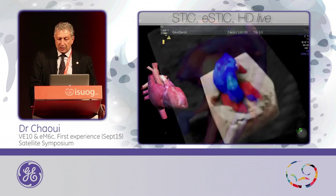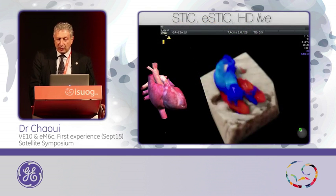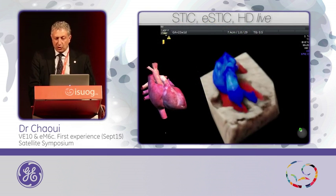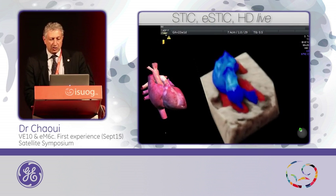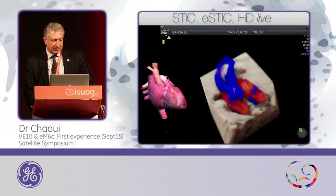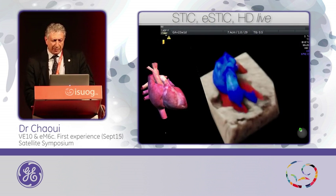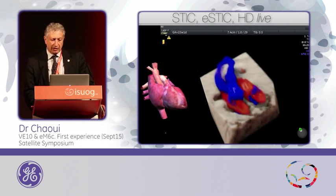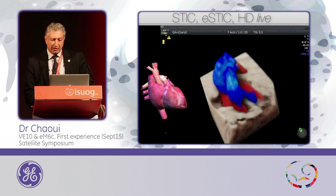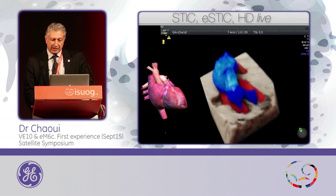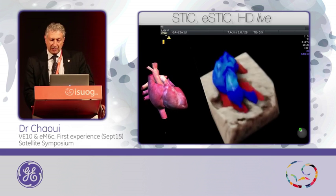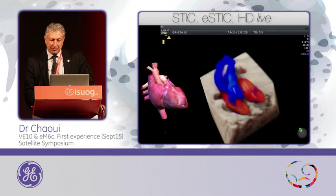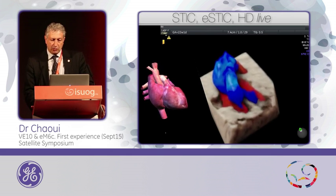In other words, what I'm trying to show you here is the same as what we know from images in cardiology, where you see the right and the left ventricle and the crossing of the great vessels like in a model, but here in true life in the fetus at 22 weeks.